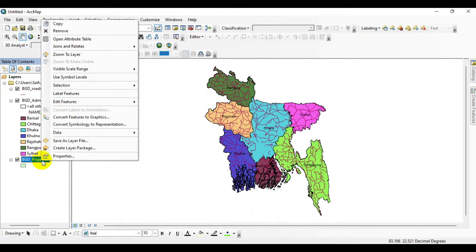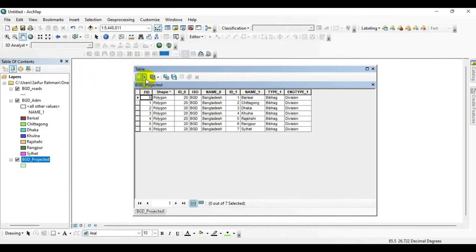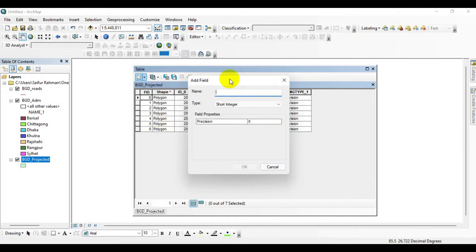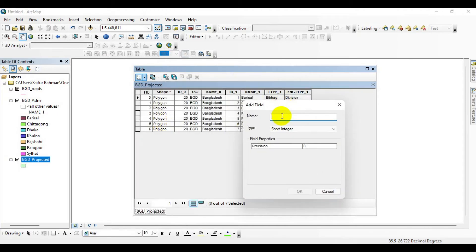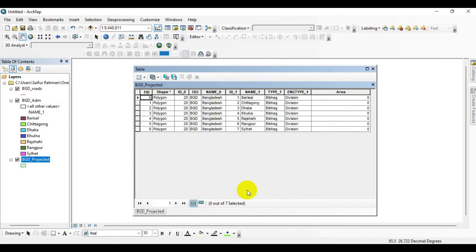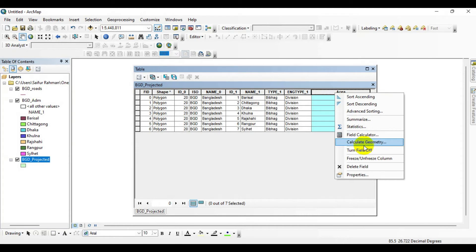Now let's open the attribute table. Click here to create a new field and give the field a name — Area. Then go to this field, right-click on the field heading for which you want to make a calculation.